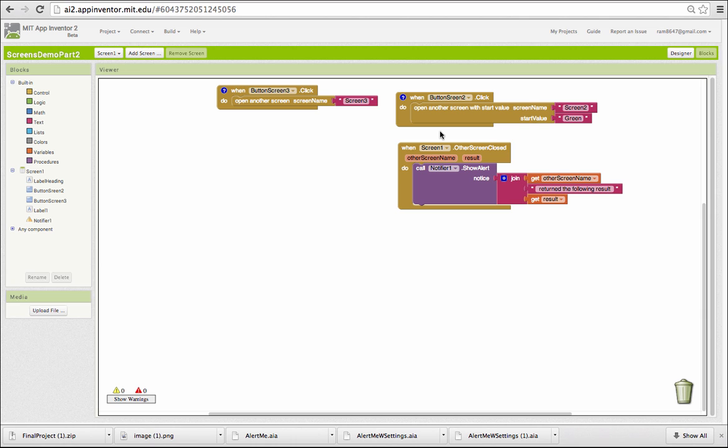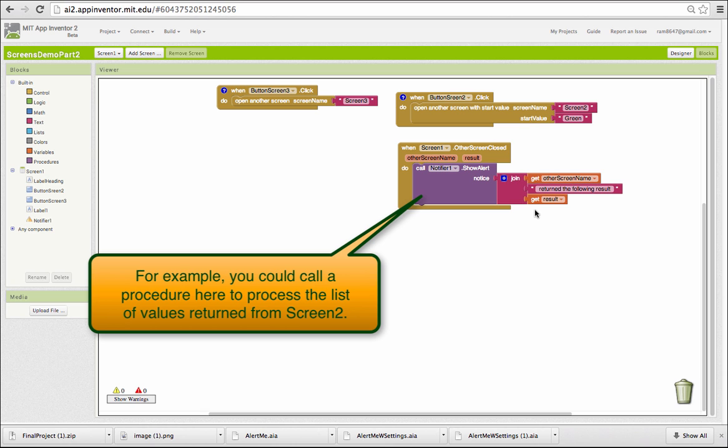And notice also that we've modified slightly the way the other screen close block is coded. Now, in addition to reporting the name of the screen that closed, it also reports the result. This is the block where you would do any processing of the data that's returned from the subscreen.